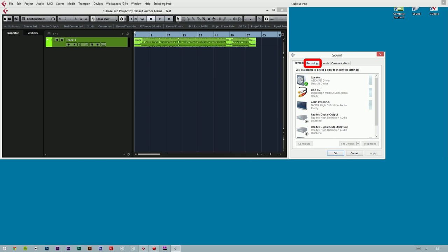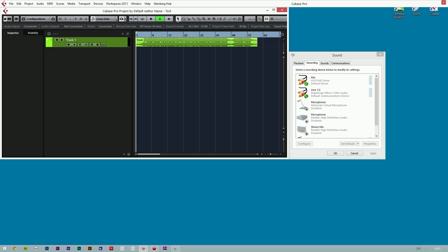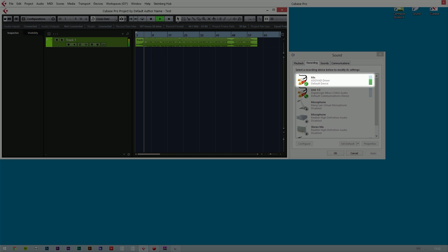Click on the Recording tab in the Windows sound manager. This window can be accessed from the Control Panel of Windows. Let's hit the play button. Now you can see that the sound coming from Cubase is sent to the mix device in the Windows sound manager. This enables the screen capture software we are going to use to get sound from the music software.